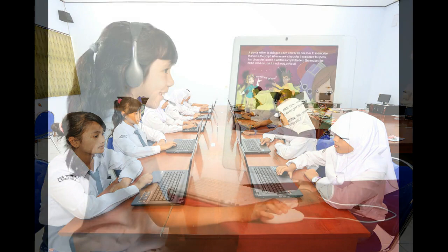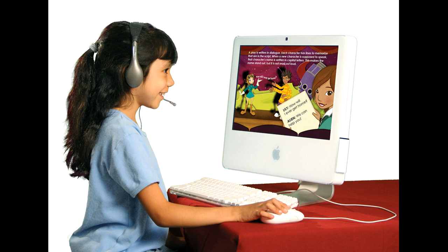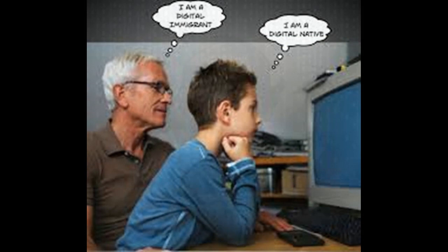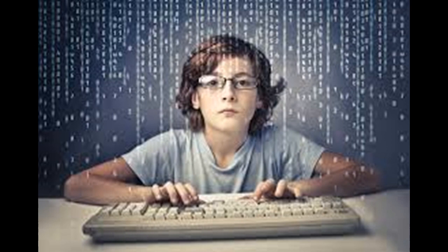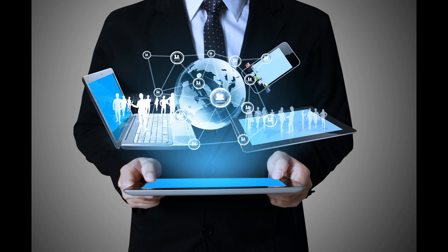Digital natives, or net generation, is the generation born roughly between 1980 and 1994, because of their familiarity with and reliance on ICT. They are described as living lives immersed in technology, surrounded by and using computers, video games, digital music players, video cams, cell phones,